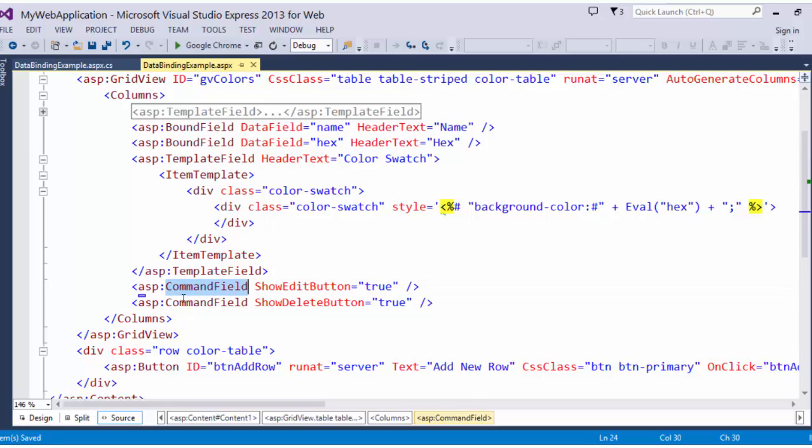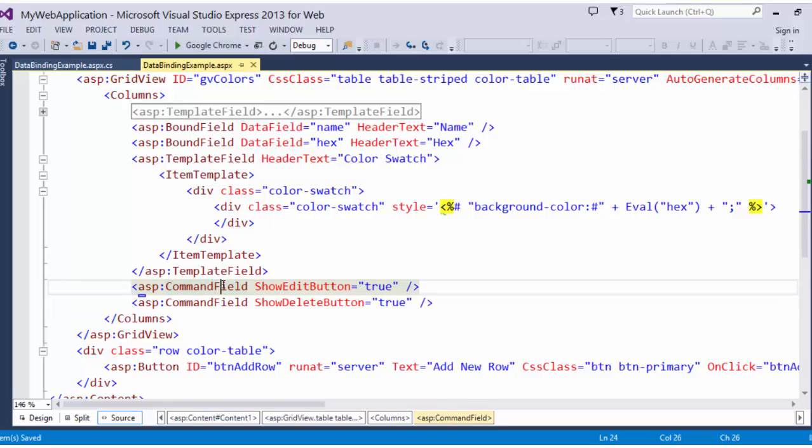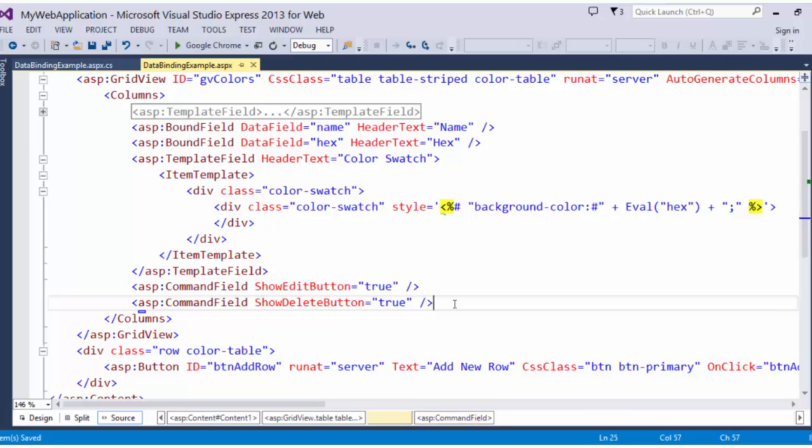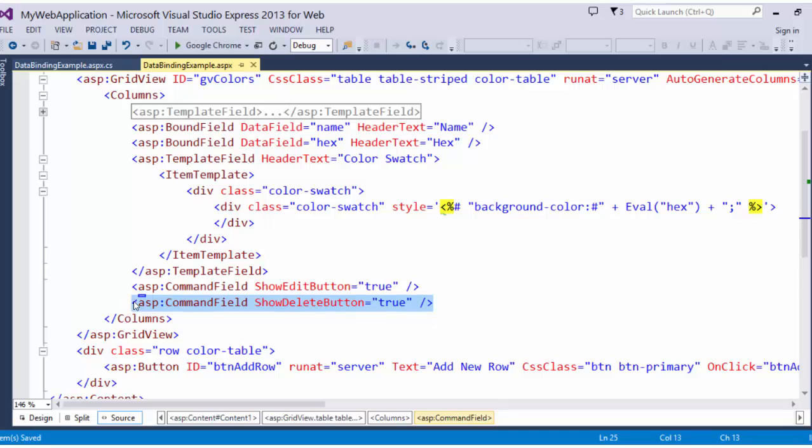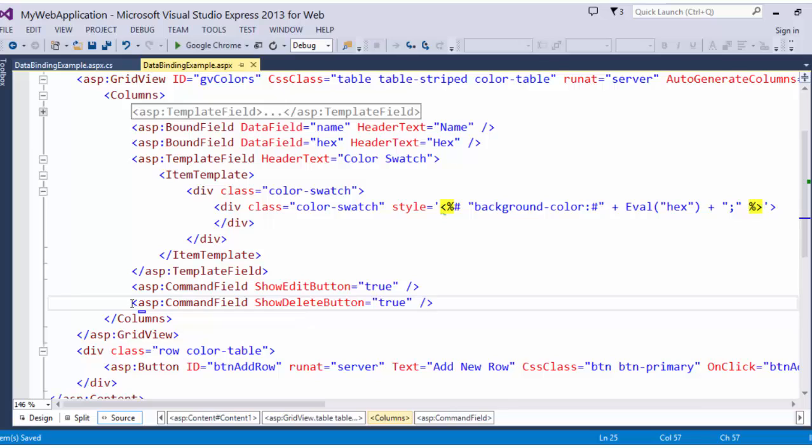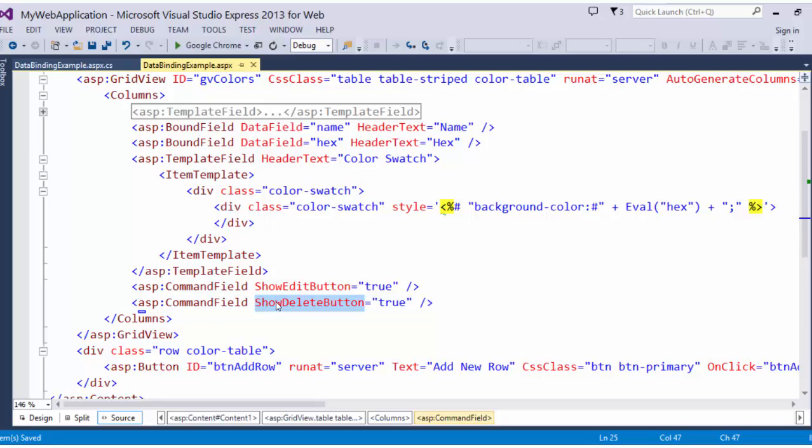I also have two other fields, which are command fields. I am automatically outputting an edit button and automatically outputting a delete button. I don't have to handle the logic for showing and hiding the rows based on what we are editing, and I don't have to have a separate button or link for deleting a row. This corresponds to and will trigger the event for deleting, and this will trigger the event for editing.